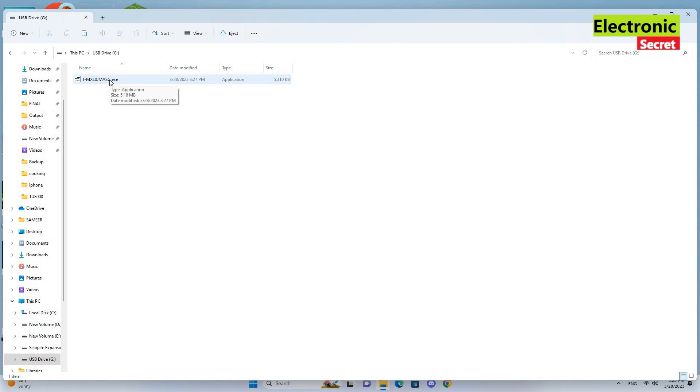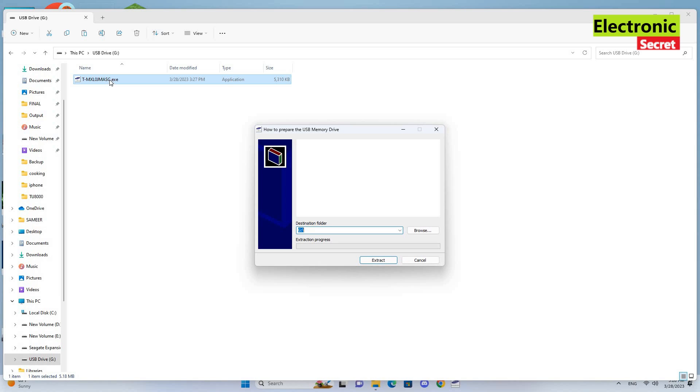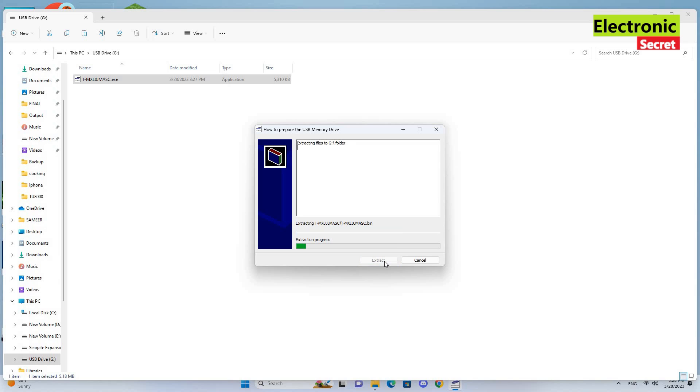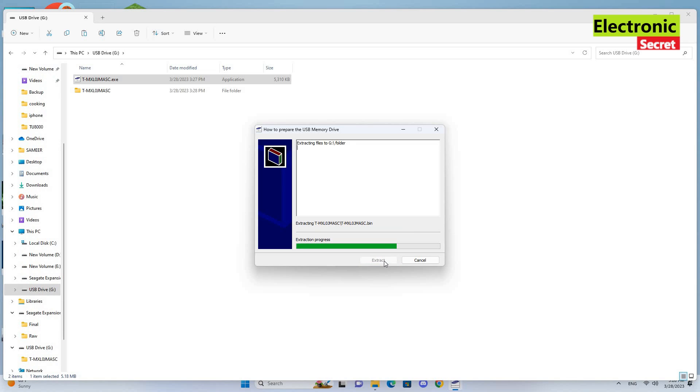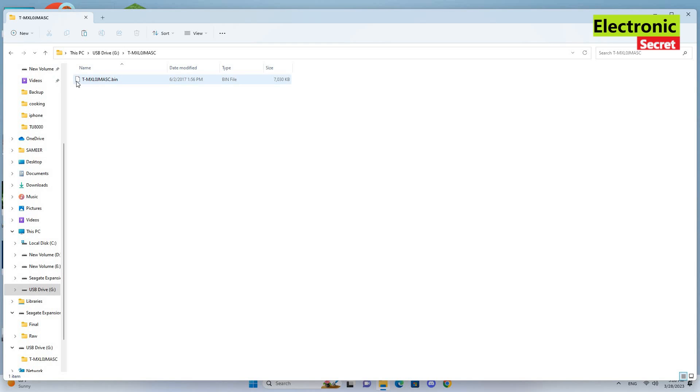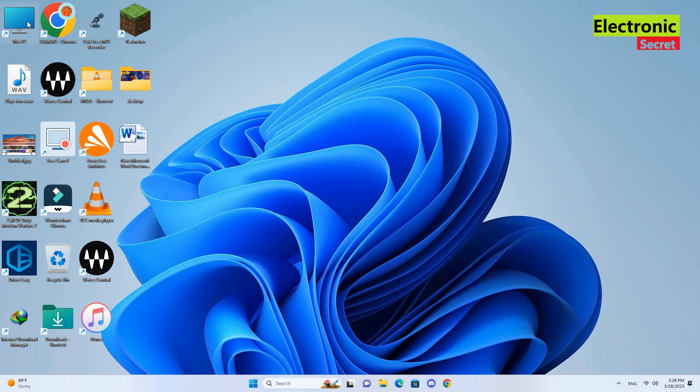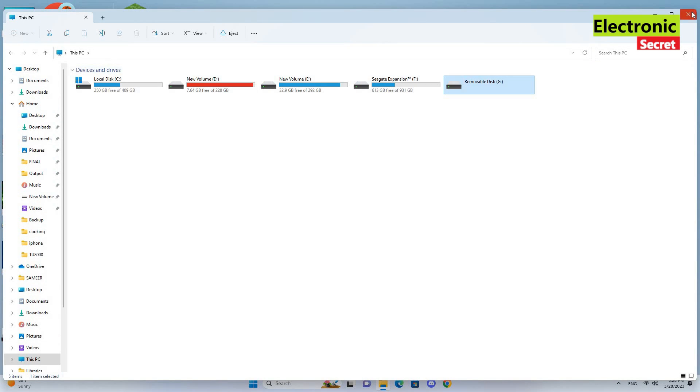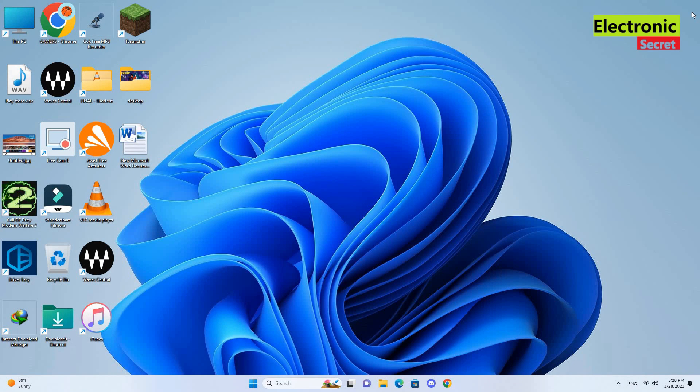After copying, double click on it. It is an exe file and it will ask for extract permission. Extract it. Make sure your destination drive is G, that is your USB. After extracting, you can see a folder with a binary file in it. This is the actual upgrade file. Now close the box and remove the USB safely. Power off your TV.